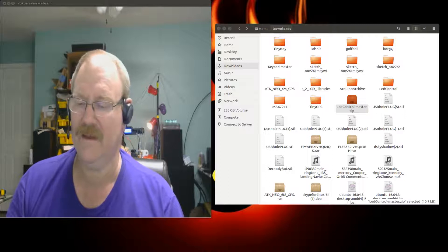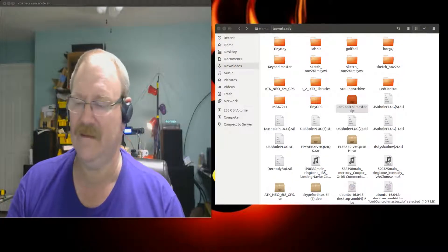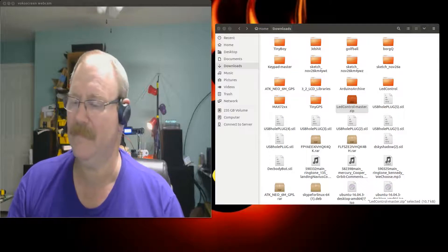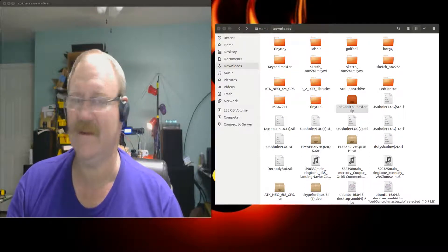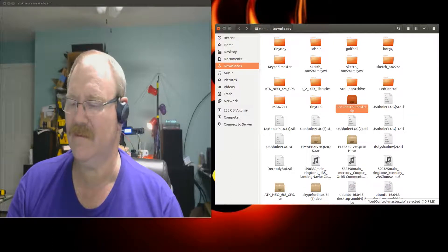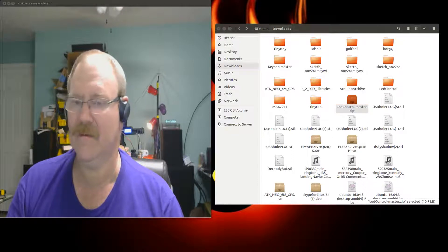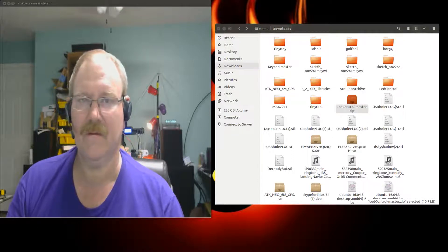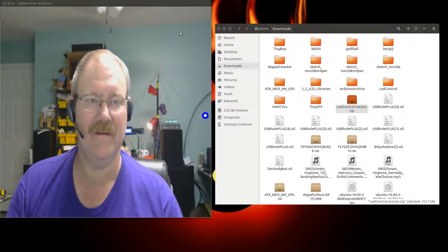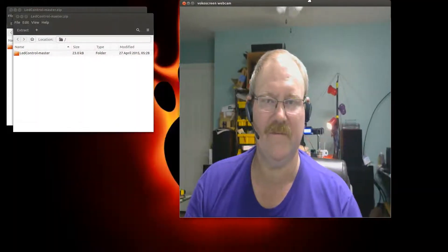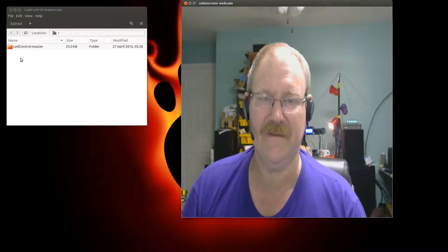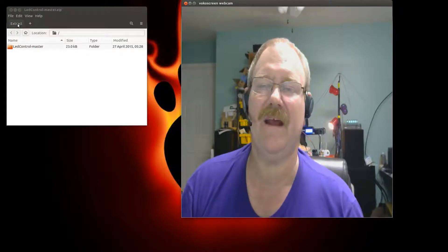We'll grab our downloads and you can see LED control dash master right there in the downloads. Then we'll open that with the archive manager. My archive manager has disappeared, but I'm back. The archive manager is hiding behind me.